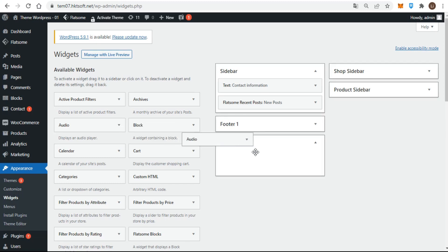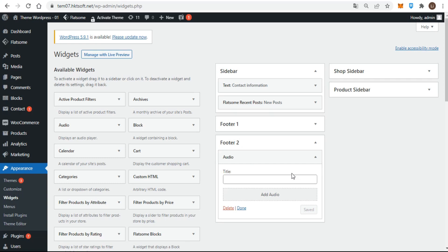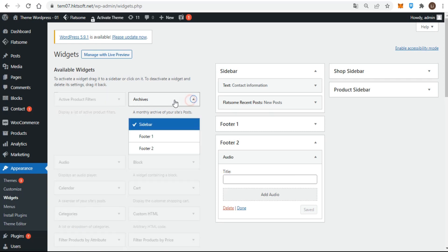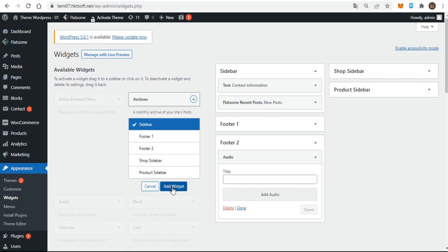Dragging and dropping a widget works well if the widget area you want is already open and if the two aren't too far apart on the screen. If you have a lot of widgets, dragging a widget all the way up the screen can sometimes be a bit tricky, and if the widget area is not open, it can be frustrating. That's why the fairly recently introduced add widget button is much handier.